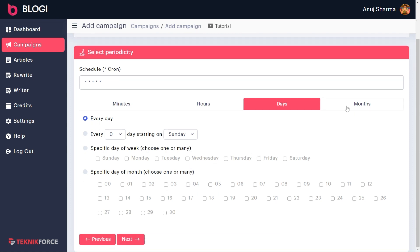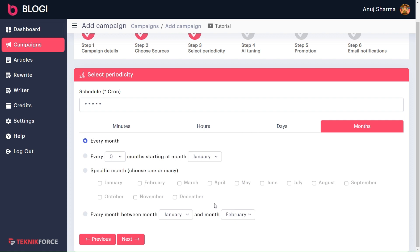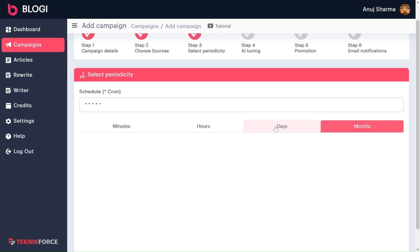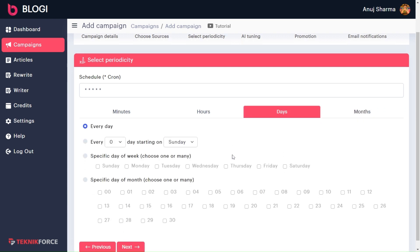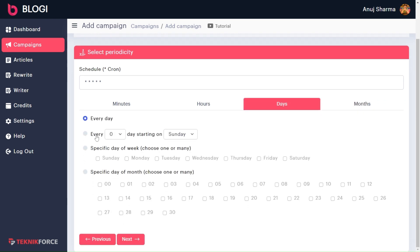I will explain these four options starting with months. The first option is every month — by selecting this option, your article will be published every month. Now, on what day you want to publish your article, let's move to the days section. In the days section, let's understand this second option. I will select here, and here I will select Monday. What that means is I want to publish my article on every second day of the week, from Tuesday to Sunday.